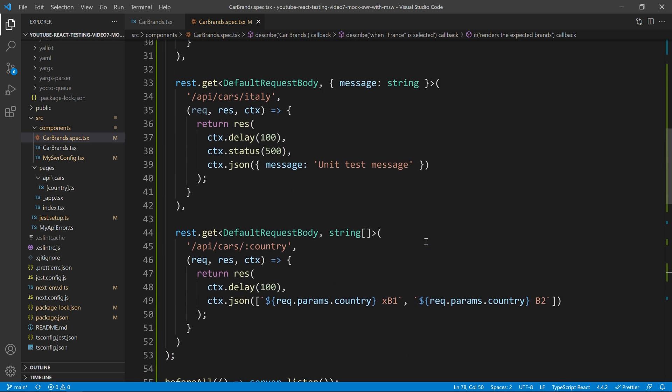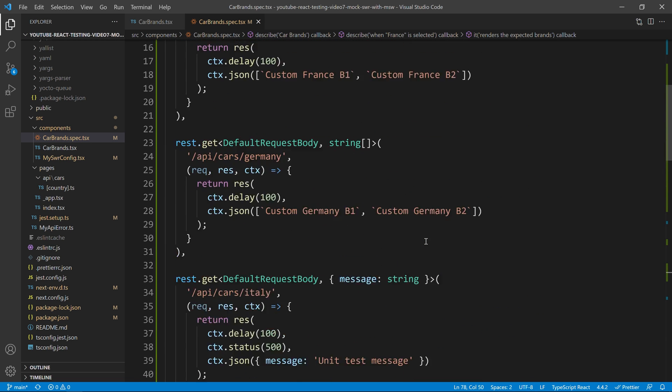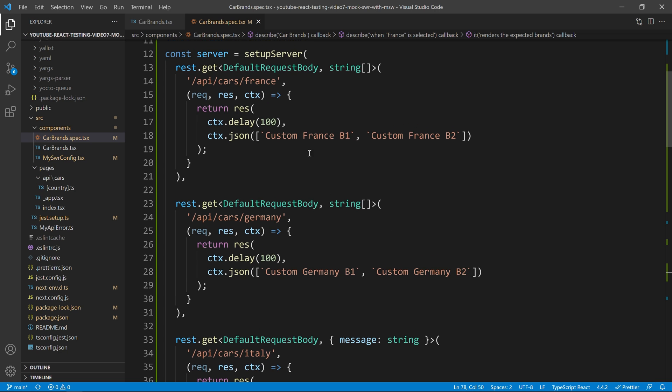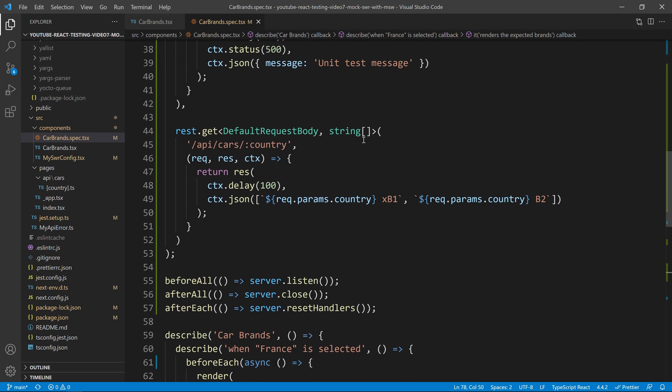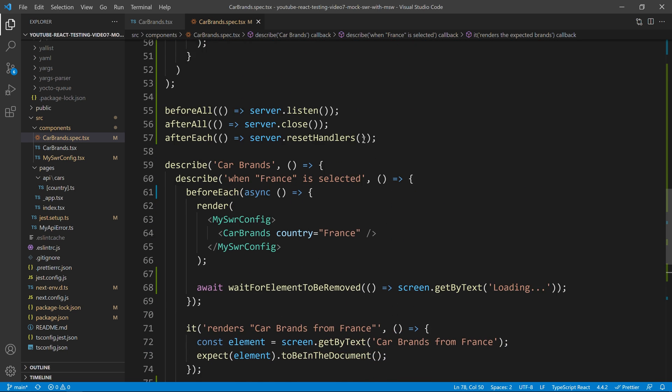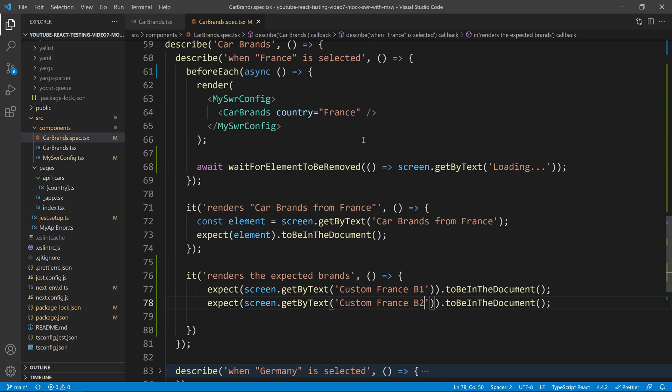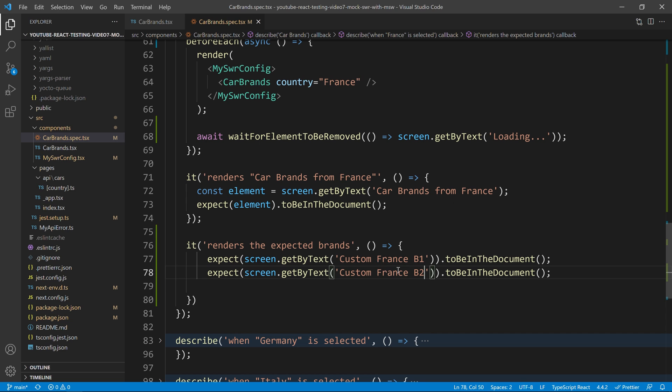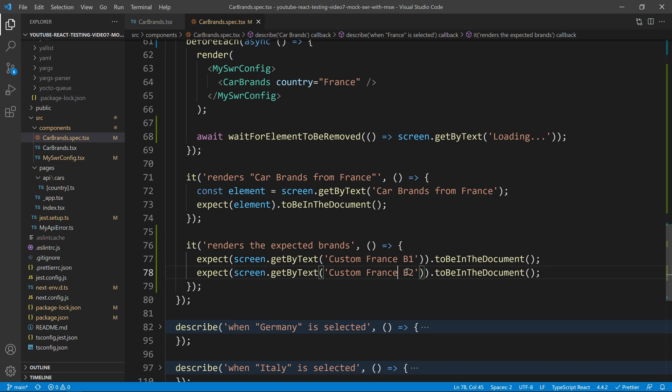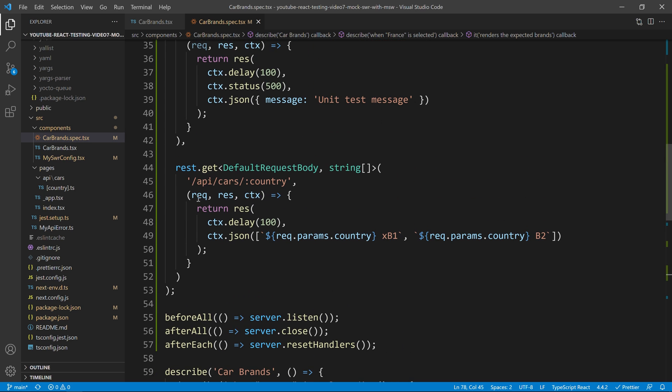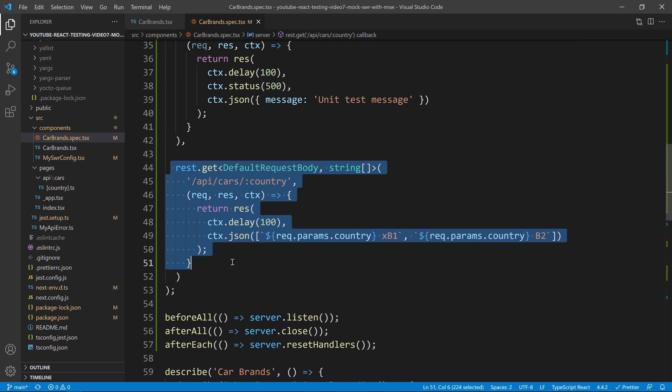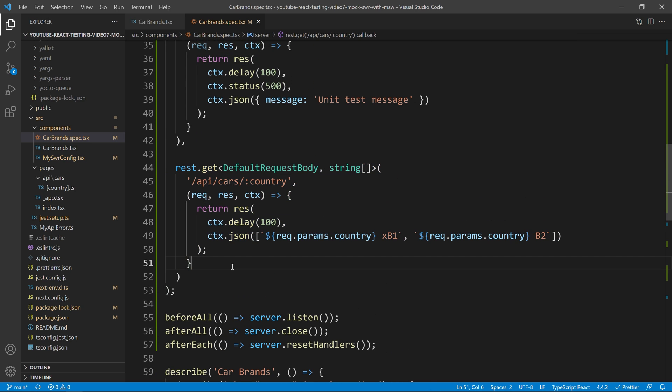Let's just double check that we have the right names. So, custom France one and custom France B2. So, that's exactly what we have at the moment. And if you are asking, before I run the test, if you are asking, why will this one not be triggered at the moment?